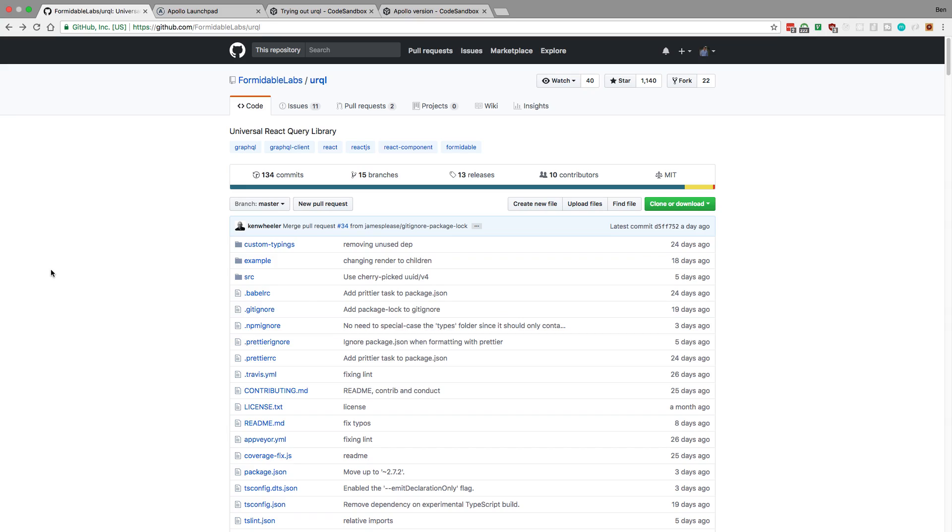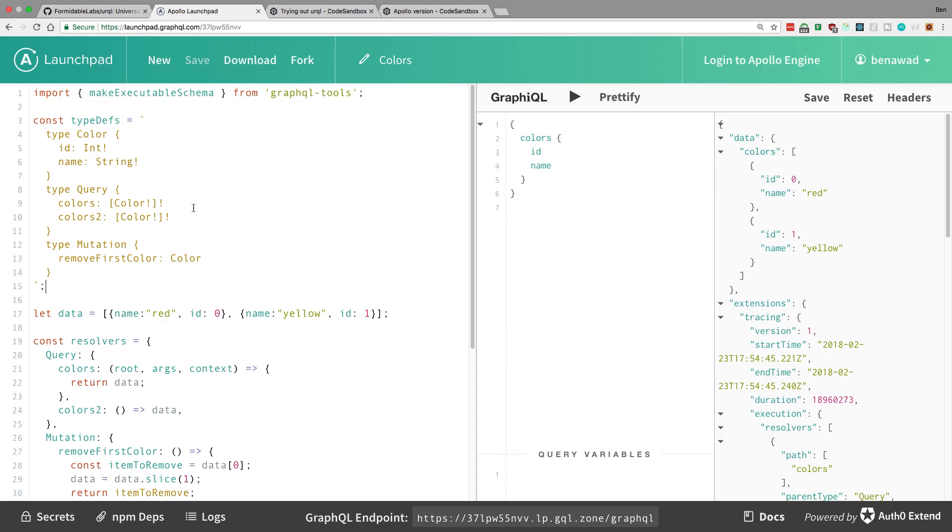So we're going to look at this library, and I'm going to compare and contrast the things I like about it compared to Apollo Client. So to help me out with this, I set up a GraphQL server. However, there's this nice project called Launchpad GraphQL, and it allows you to just create a little GraphQL schema, and then it creates an endpoint for you.